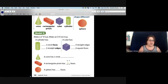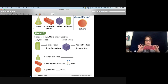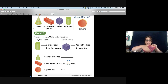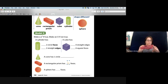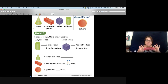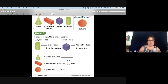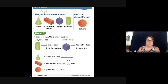Let's look at our rectangular prism. The face is the flat shape across the top. One, two flat, three, four, five, six — so there are six flat faces on a rectangular prism.